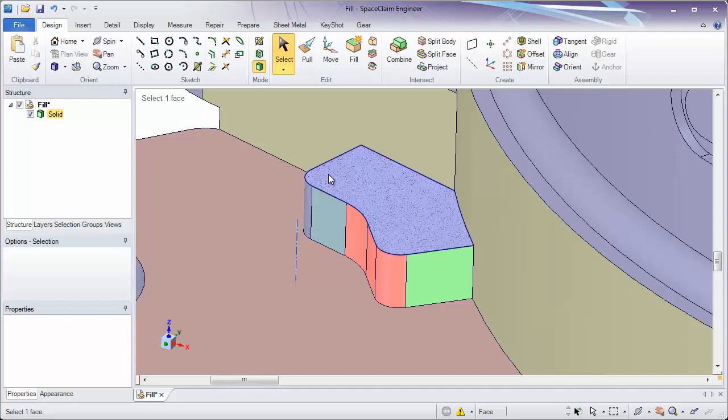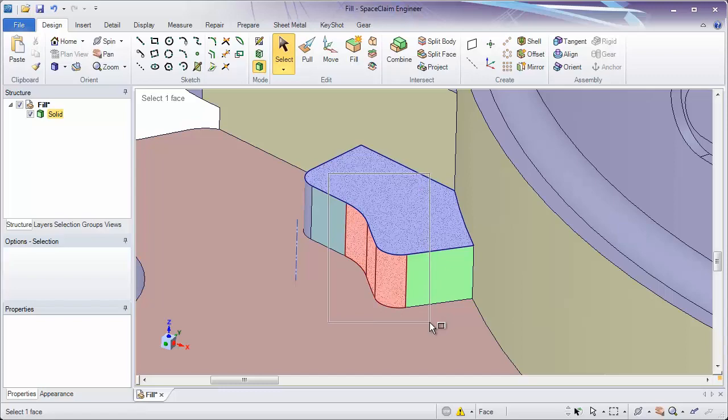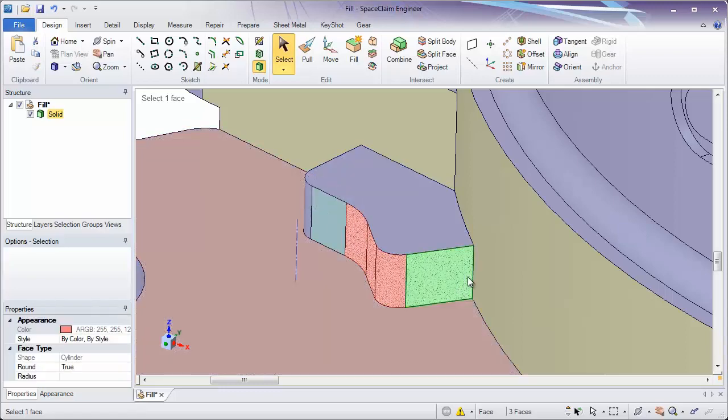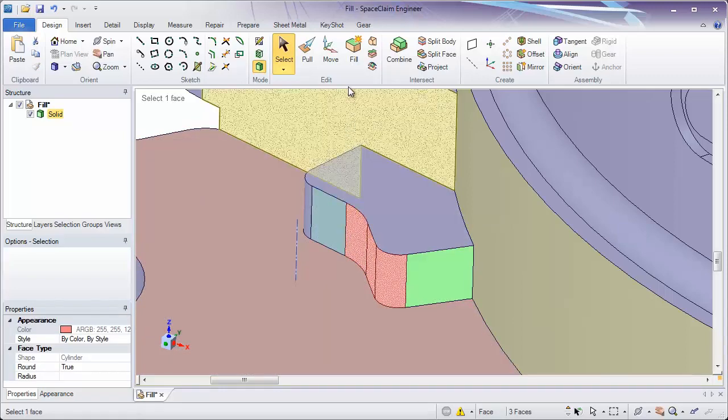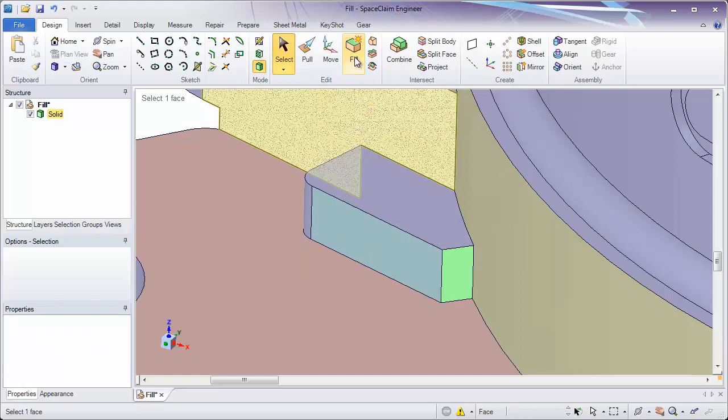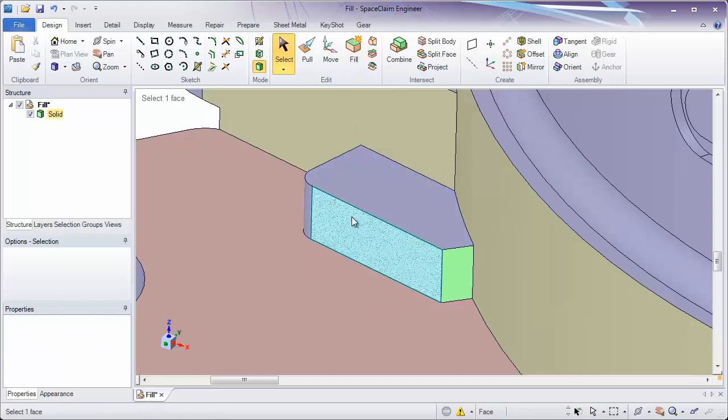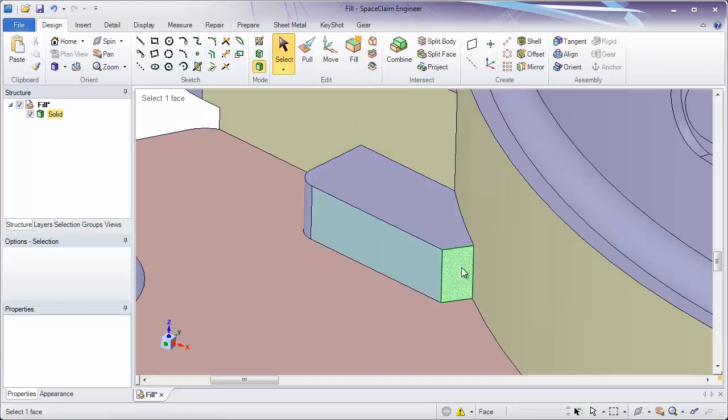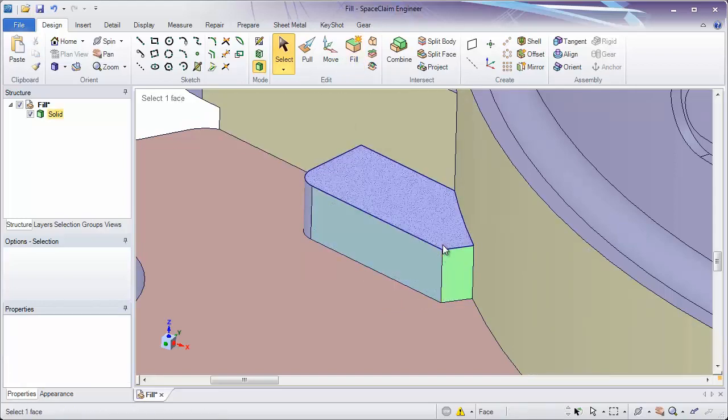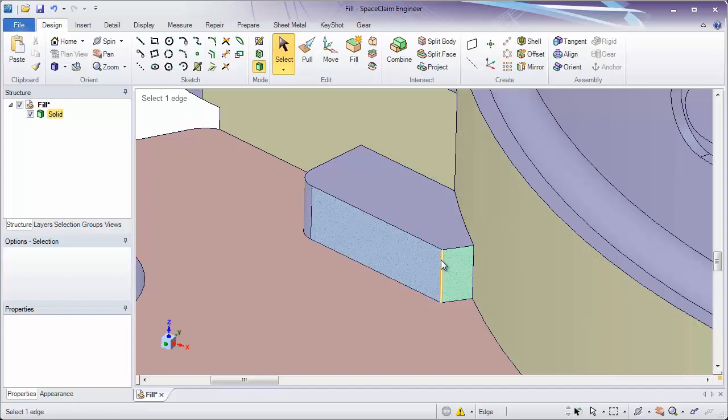Same way if I box select these red faces. Notice based on the angle of the green face and the blue face, when I hit fill to remove these, it extends these faces until they create this new corner.